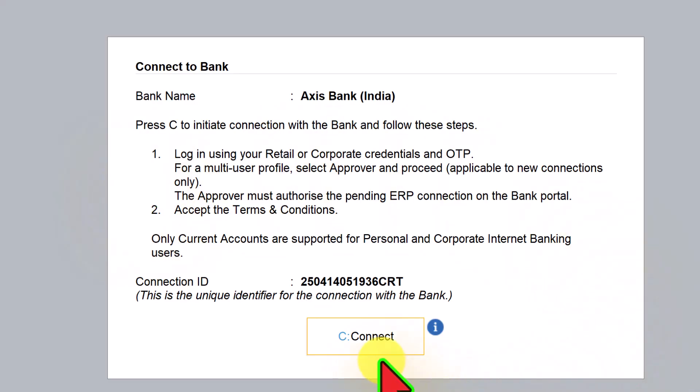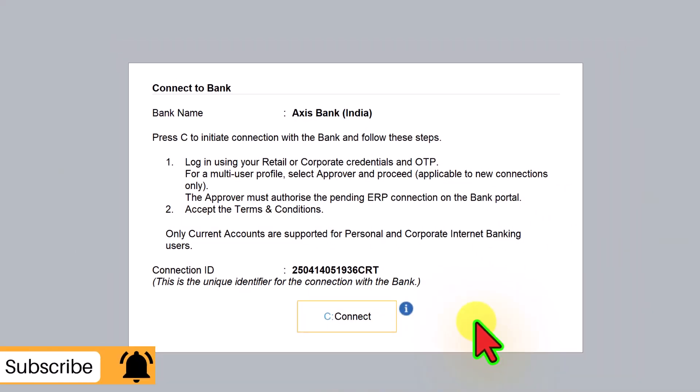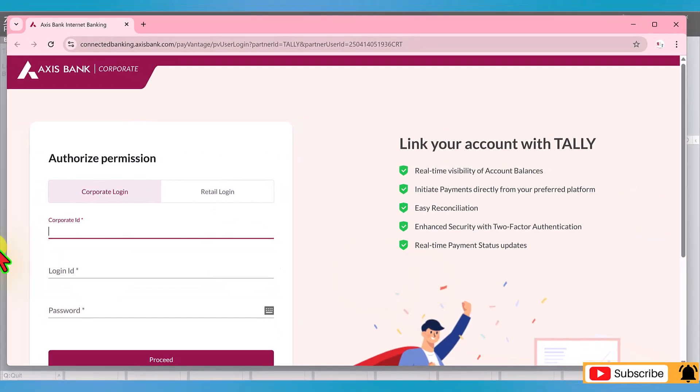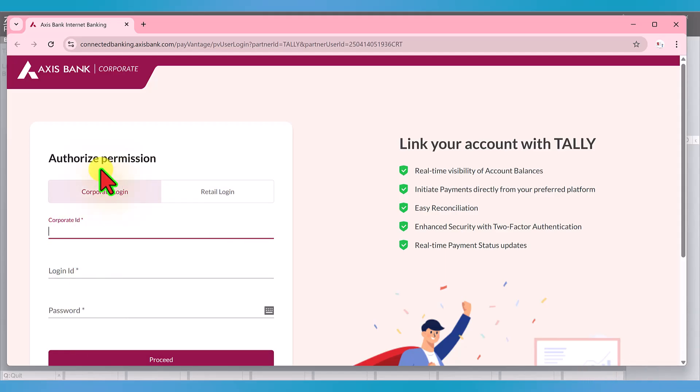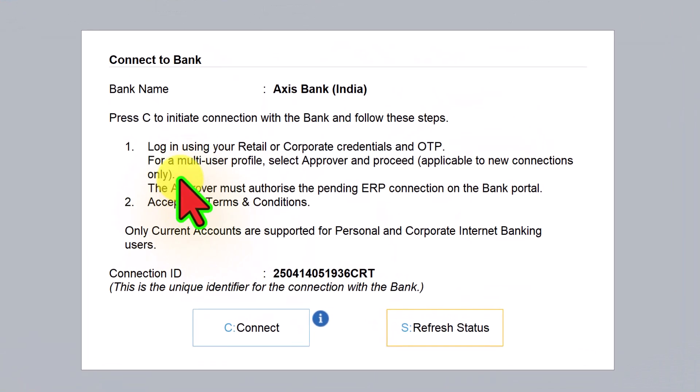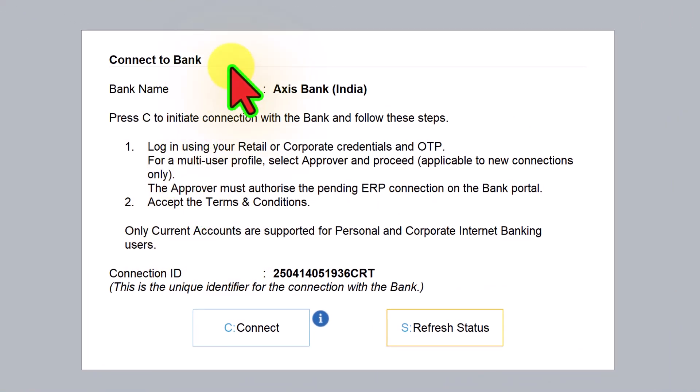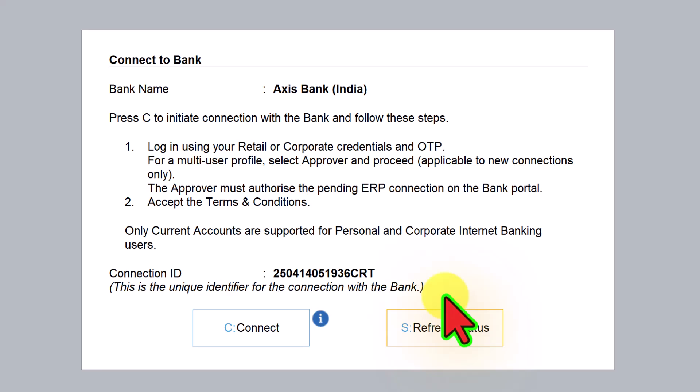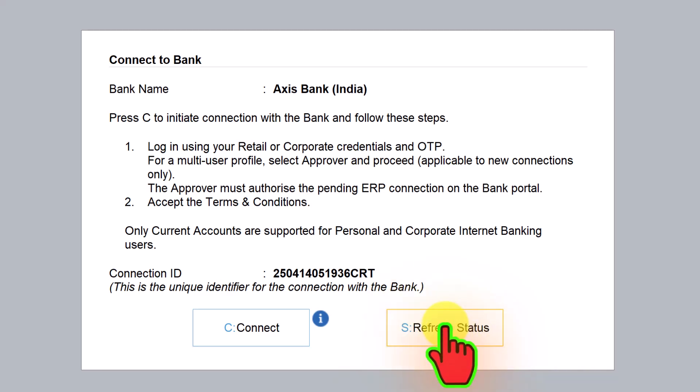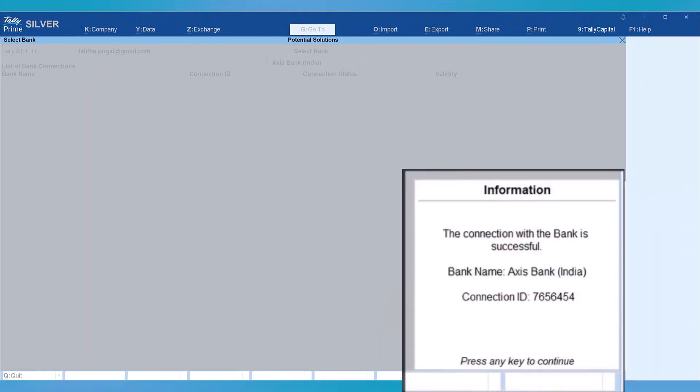Click on connect. You will log in with your corporate ID and password. Once you complete the authentication, come back to Tally and you will notice the button has become refresh status. Click on refresh status and you will get a message that the connection with the bank is successful, showing your bank account and connection ID.